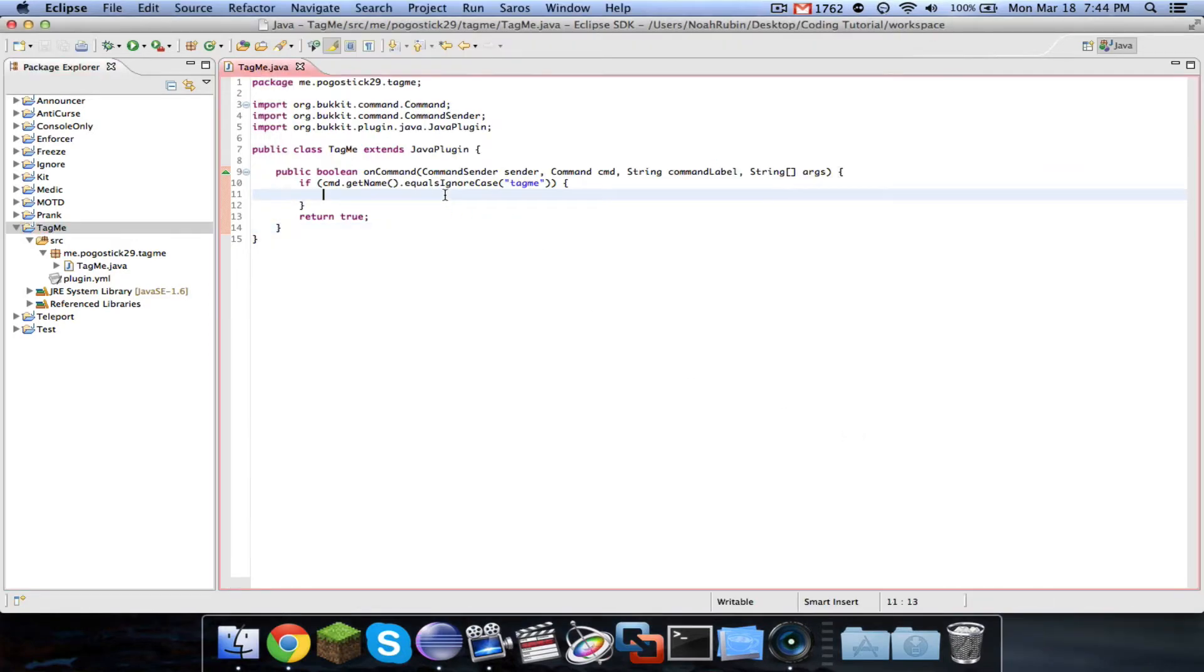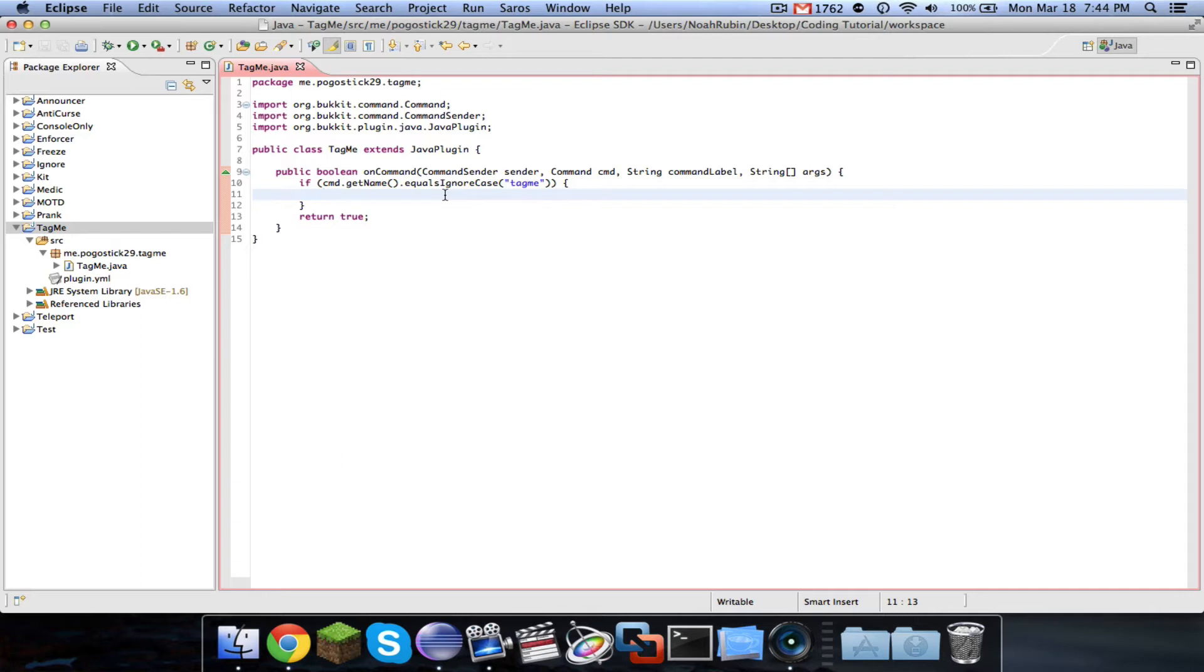All we're going to do for this video is make a command. You type slash tag me, and it'll give you a special tag. It's extremely simple.